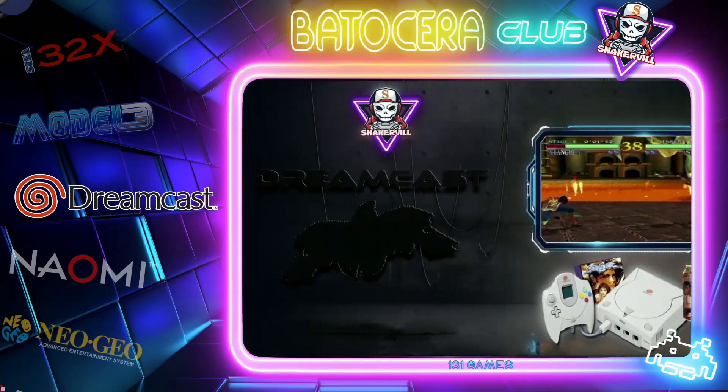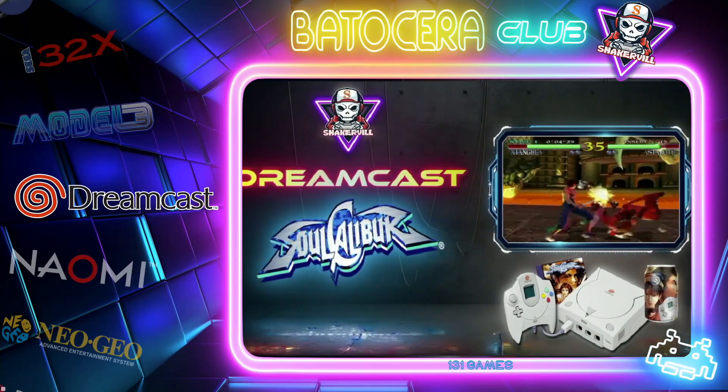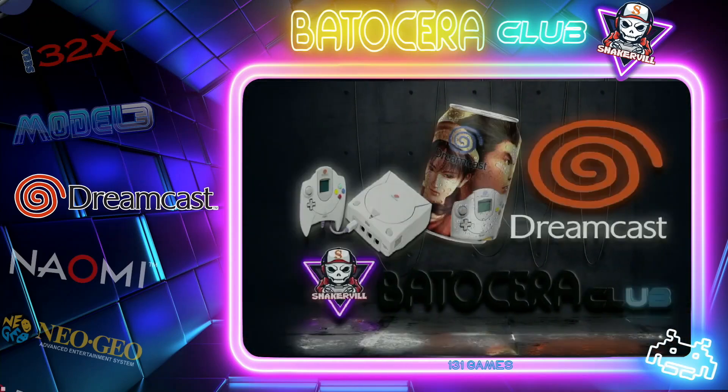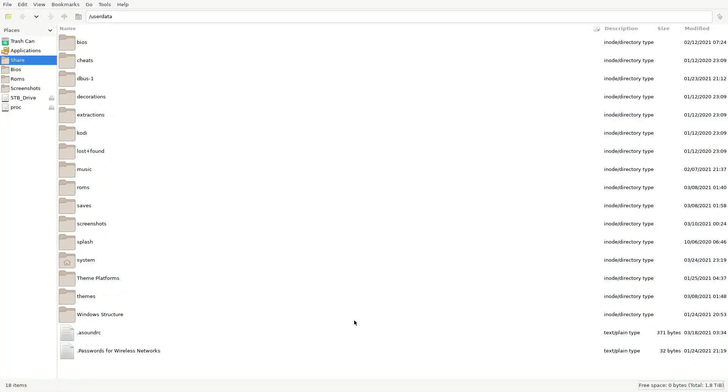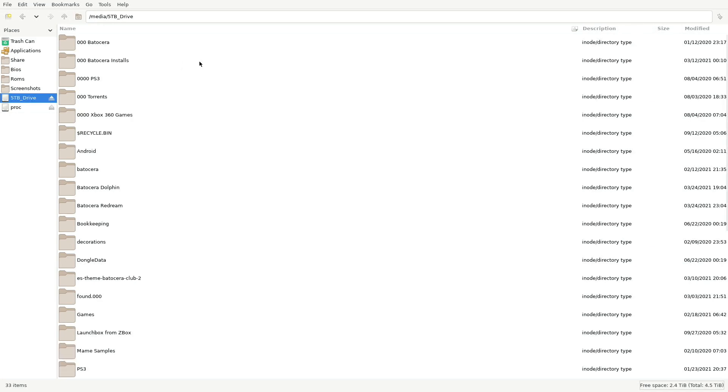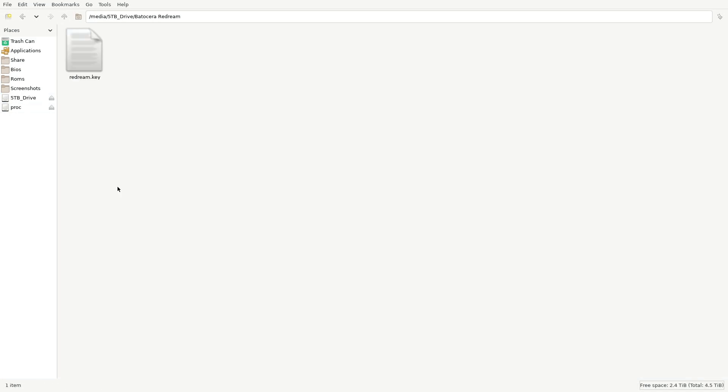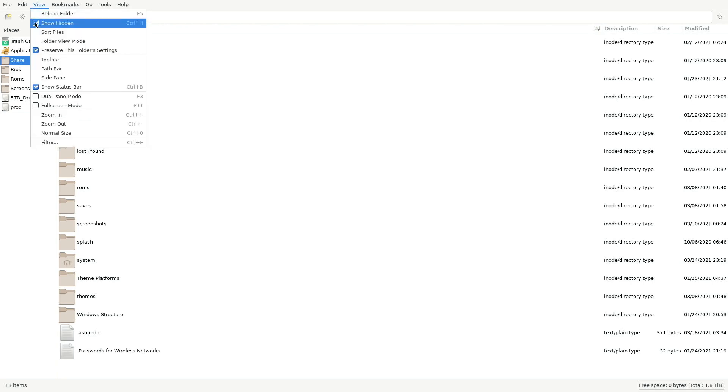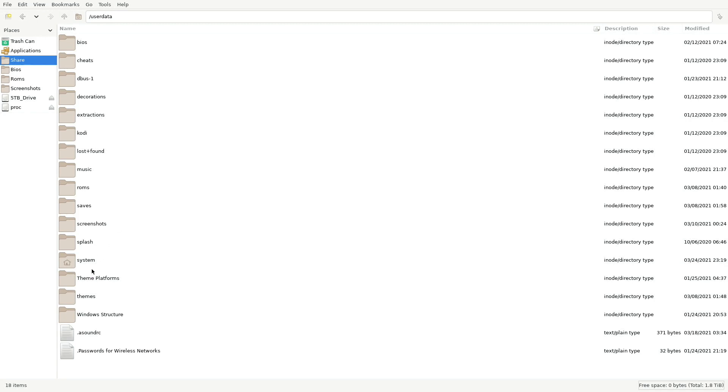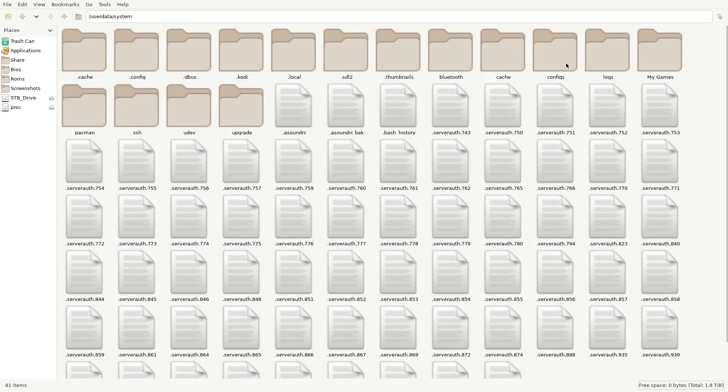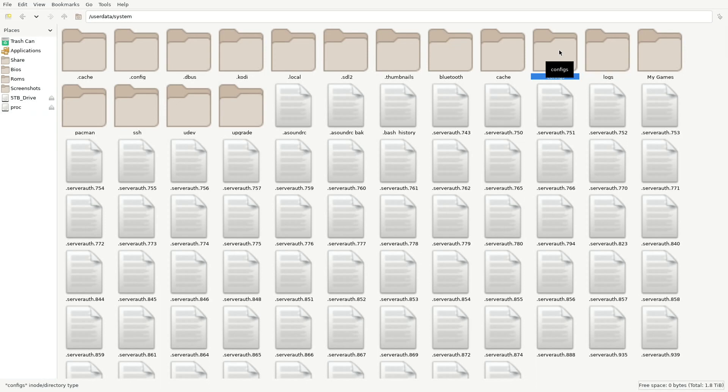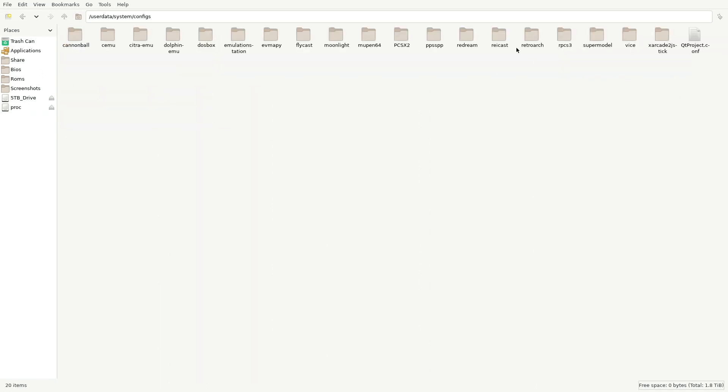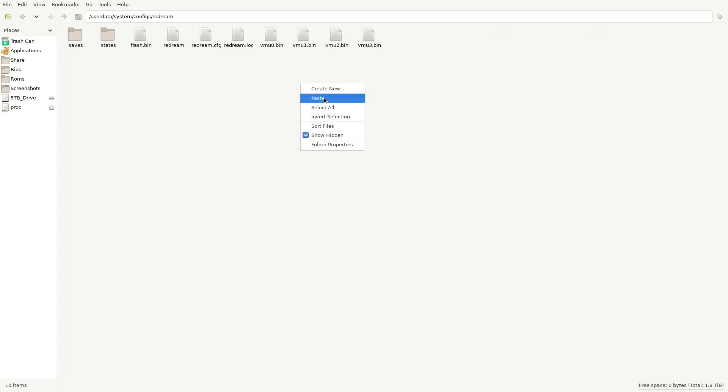We're back in Batocera. Let's go ahead and press the F1 key. I'm going to go down to my portable drive where I have my license. Select and copy. Let's go to Share, let's go to User Data. Select the View button, make sure that you have Select Show Hidden. Show Hidden. From there, I'll go into System, and then I'll go to Configs. And don't worry, I will provide a directory link in my description. And then from there, there's Redream. Go ahead and paste it. And there it is. Now it's going to work.